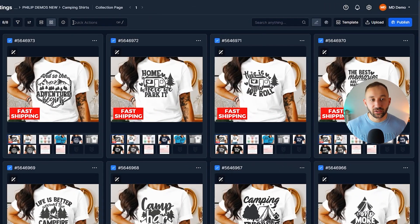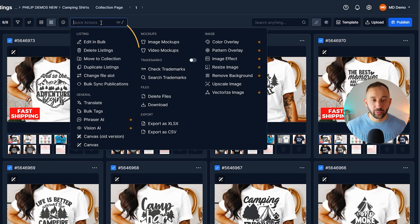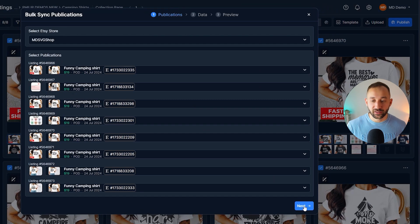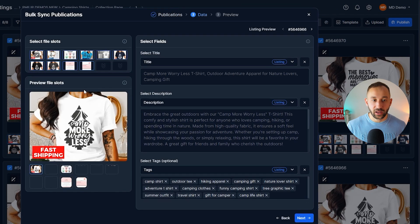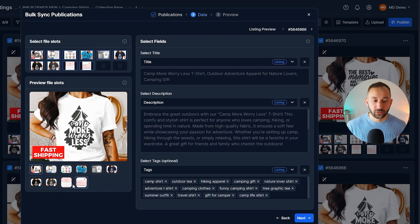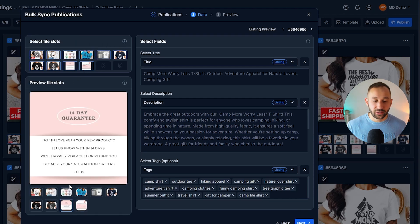Now it's a case of going back to quick actions, bulk sync publications, clicking on next right here. And then we want to make sure that first of all, all the mockups are selected at the top.